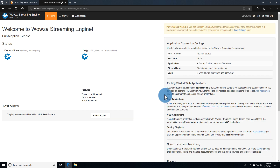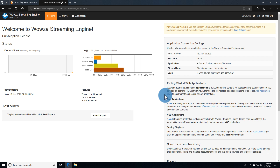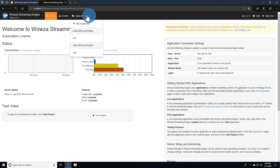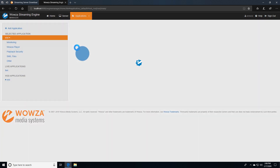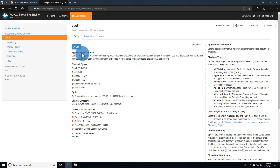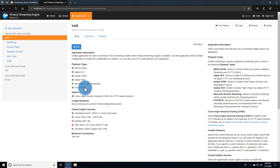Once in Wowza Streaming Engine Manager, you can verify that everything's working properly by going to Applications in the menu and testing the VOD default application. This is an MP4 file that can be streamed to players using multiple protocols.